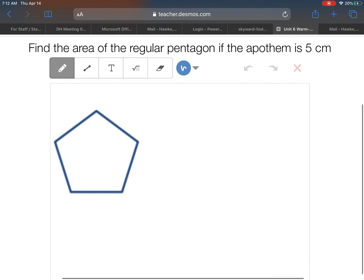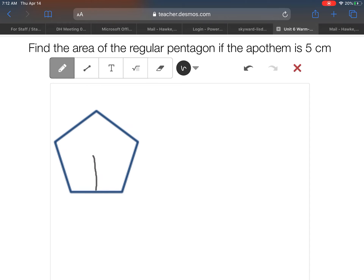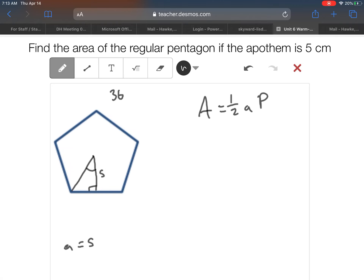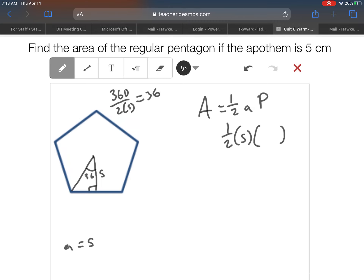Our last warm-up problem is the pentagon. A pentagon does not form a special right triangle when we draw in our little triangle. They're giving us the apothem is 5, so that's nice. We still use the formula one-half AP. Let's find the top angle: 360 divided by 2n, where n is 5, gives 360 divided by 10, which is 36 degrees.